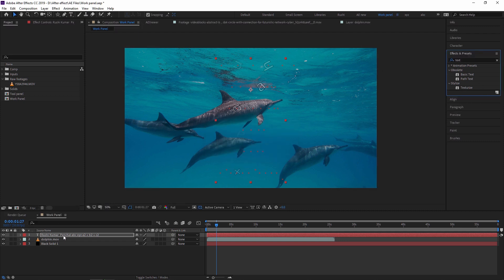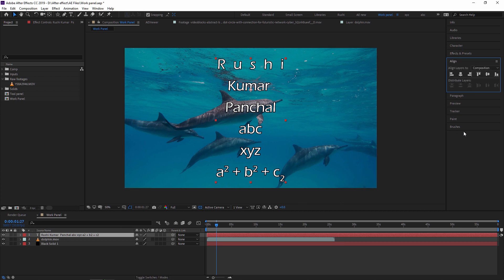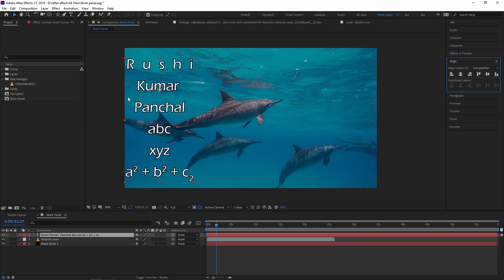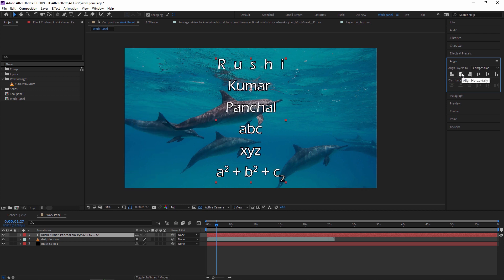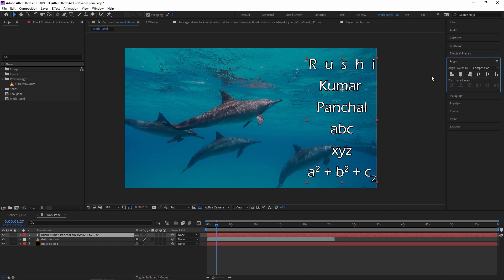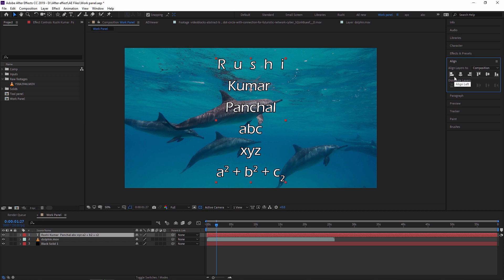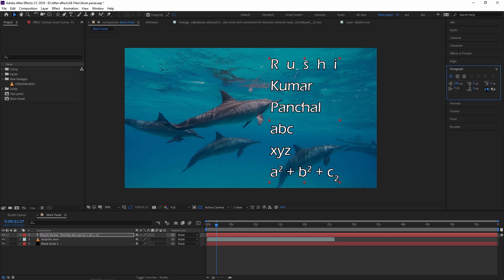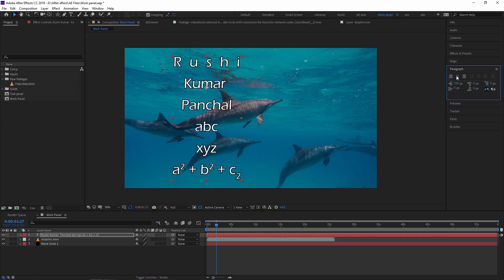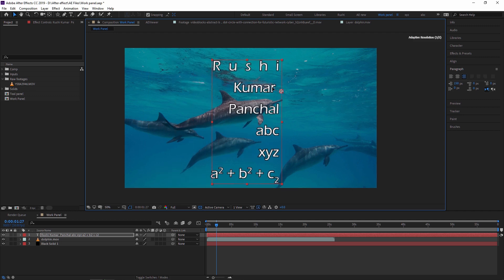Next is the Align panel — it aligns layers: Align Left, Align Horizontally, Align Right, Align Top, Align Vertically, and Align Bottom. If I want my text aligned left, I just click that button. For text alignment within a text layer, go to the Paragraph panel — by default it is center-aligned. Clicking left align makes all lines left-aligned, and you can also set right align.